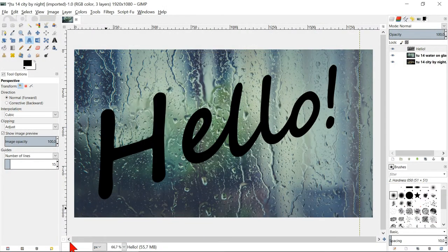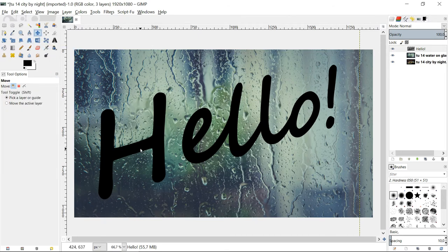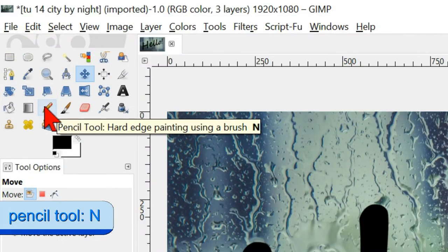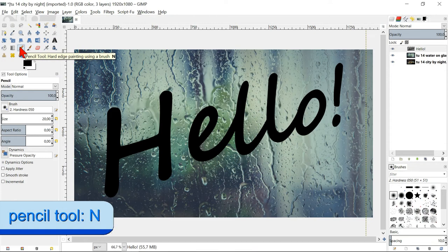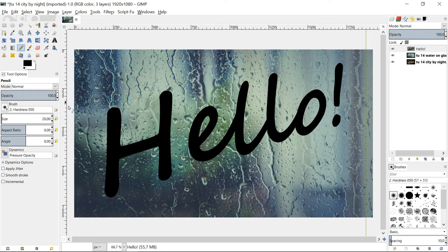If necessary we can move the text again with the move tool. Go to the tool box and make the pencil active by clicking it. We are going to make several dripping lines that drip down from the text.